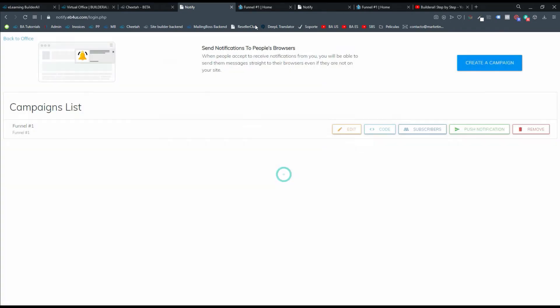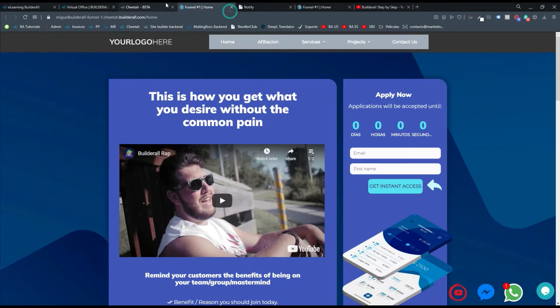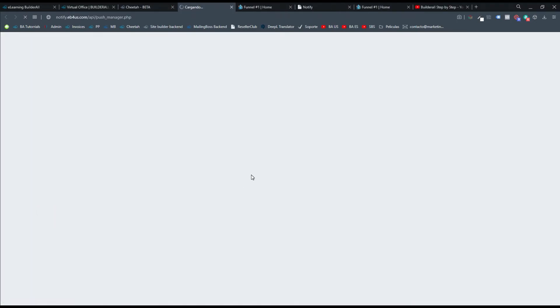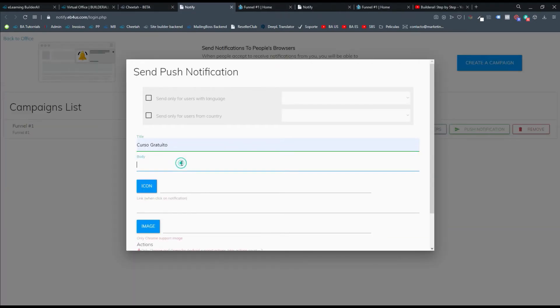Queda de campaña. Tengo que irme de nuevo. Esta pastaña tengo que cerrarla y volver a donde dice send notifications. Y ahí vuelvo a configurar. Título va a ser curso gratuito.